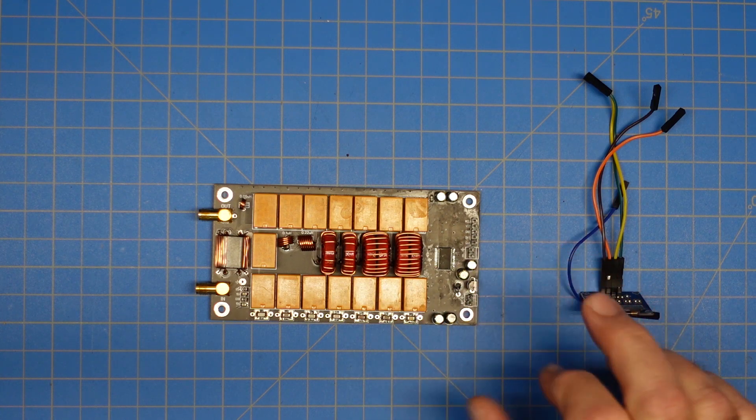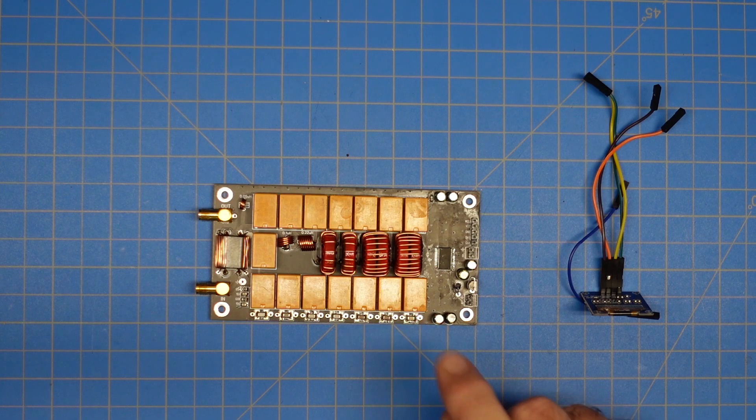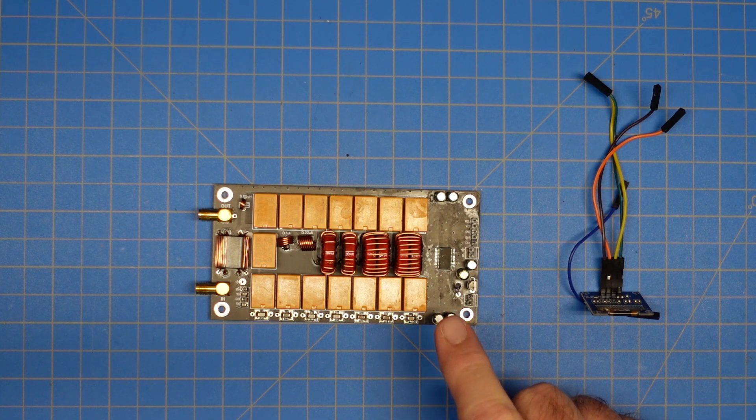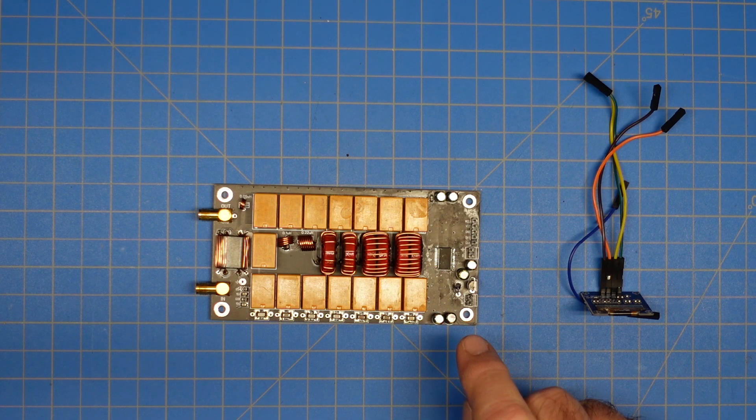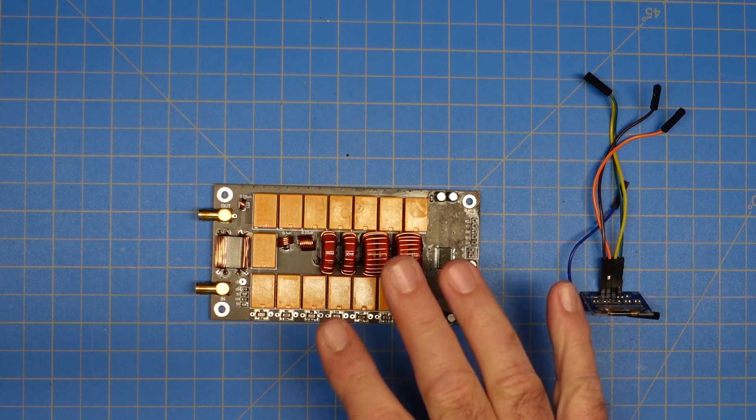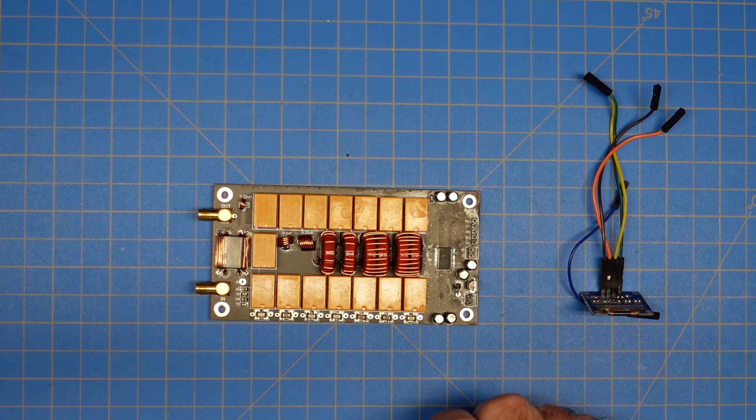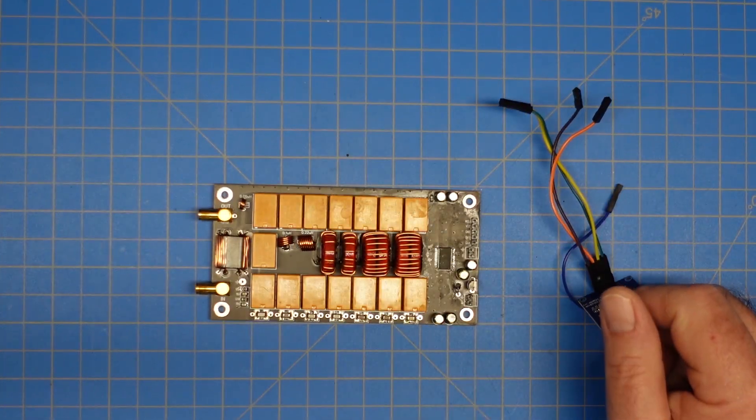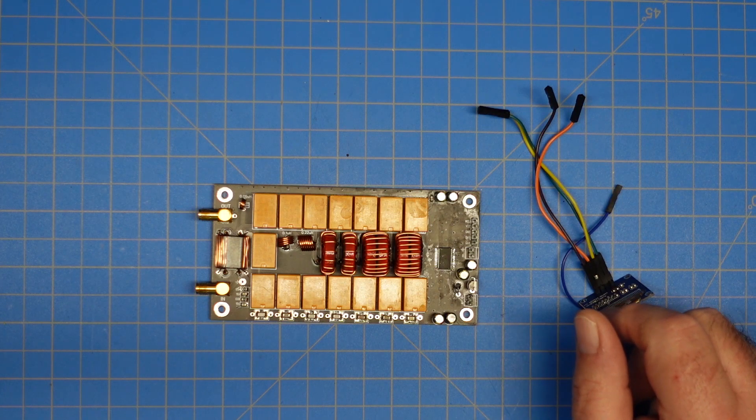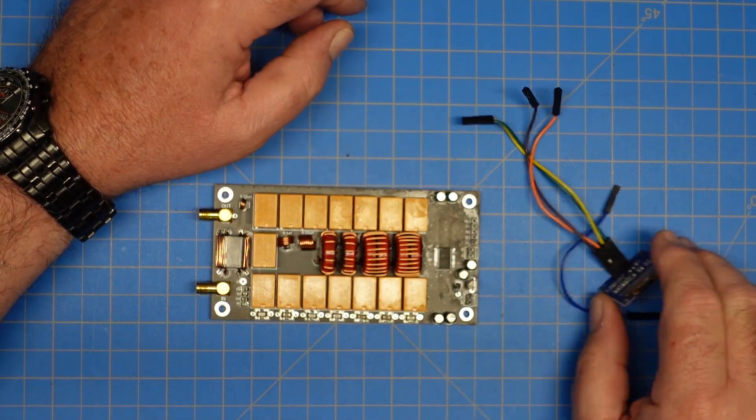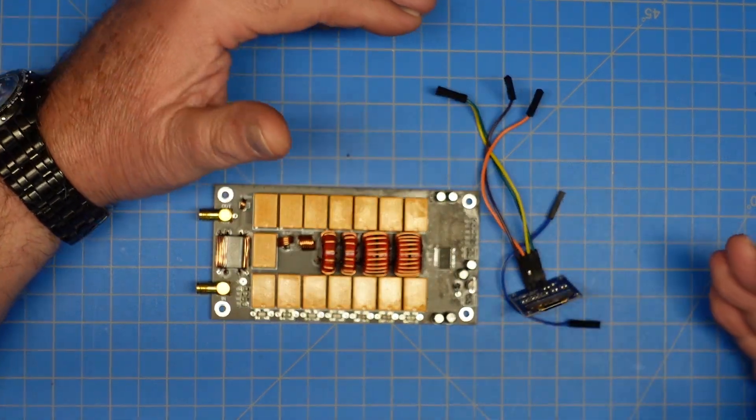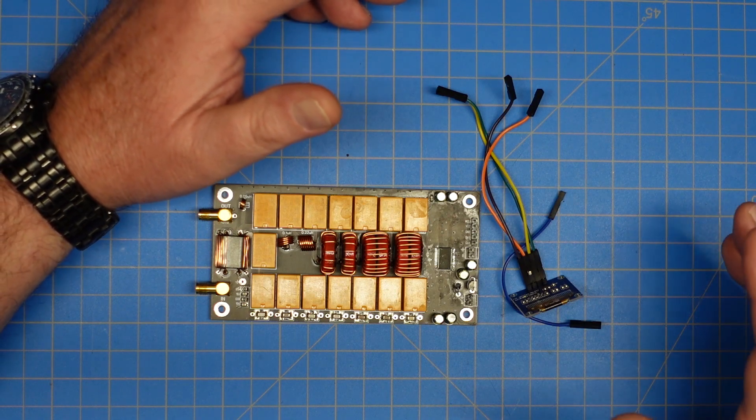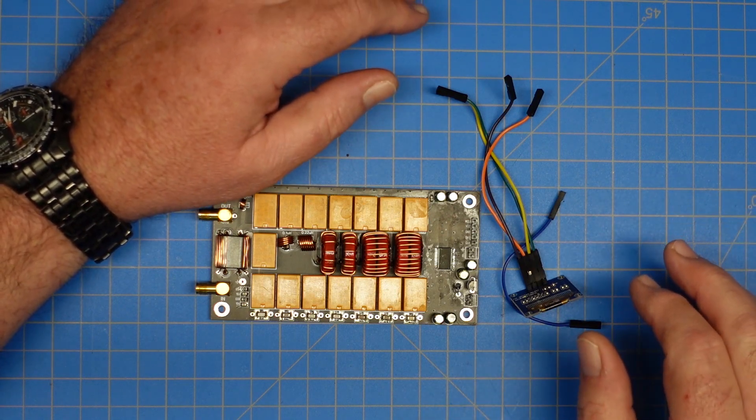This is an ATU100 tuner based on an open source design available on the internet. I bought this particular unit from Banggood. I will put a link in the description below where you can get this. This was $35 on Banggood and came with this.